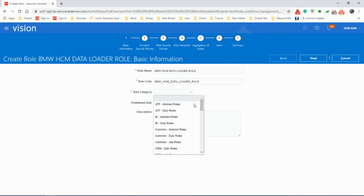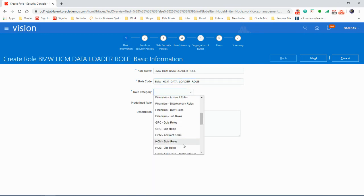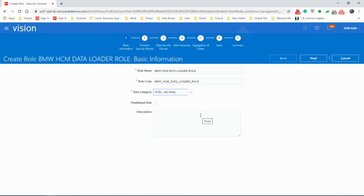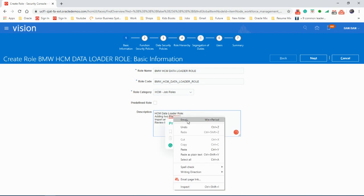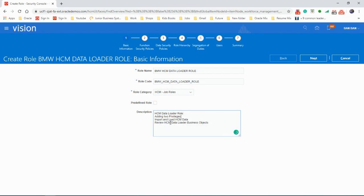We'll use underscores for the role code. Let's set it as an HCM job role. For the description, we're going to say HCM data load role adding two privileges, so we need to add two privileges.